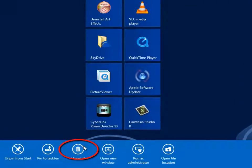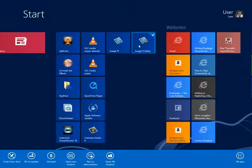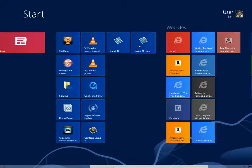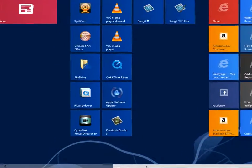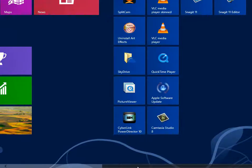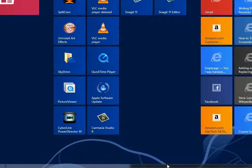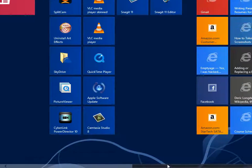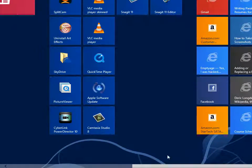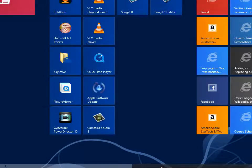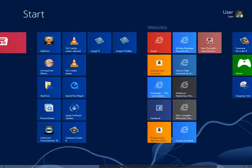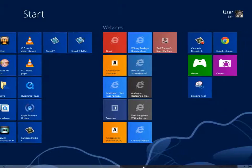As with most Start Screen displays, items displayed too far right or left to be viewed may be revealed by moving the mouse to the bottom of the screen, exposing the slider bar. Left-click to select, then while holding down your left mouse button, drag to the right or left.